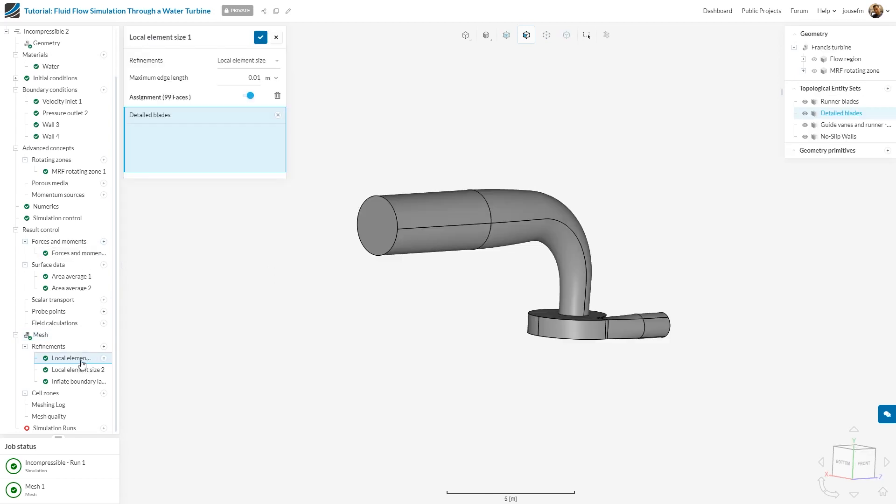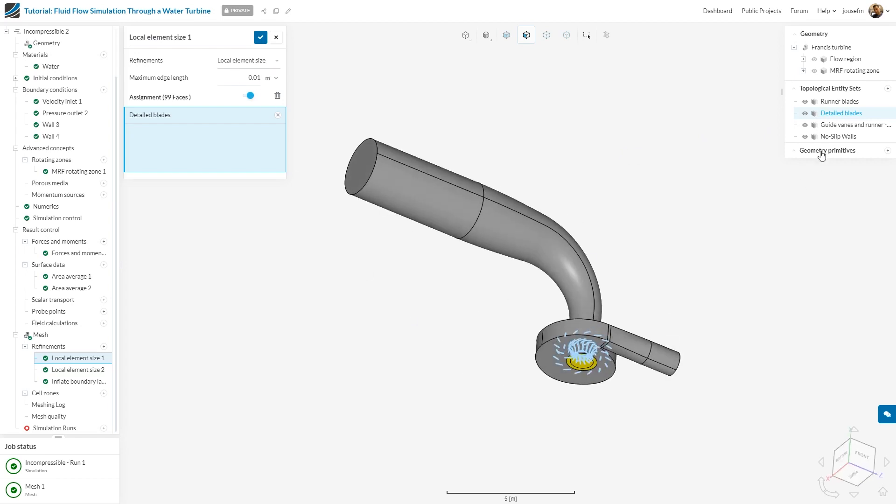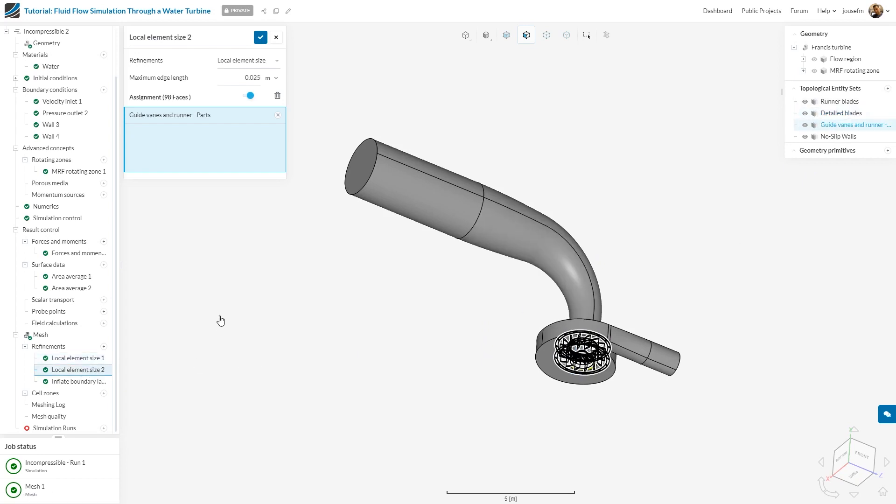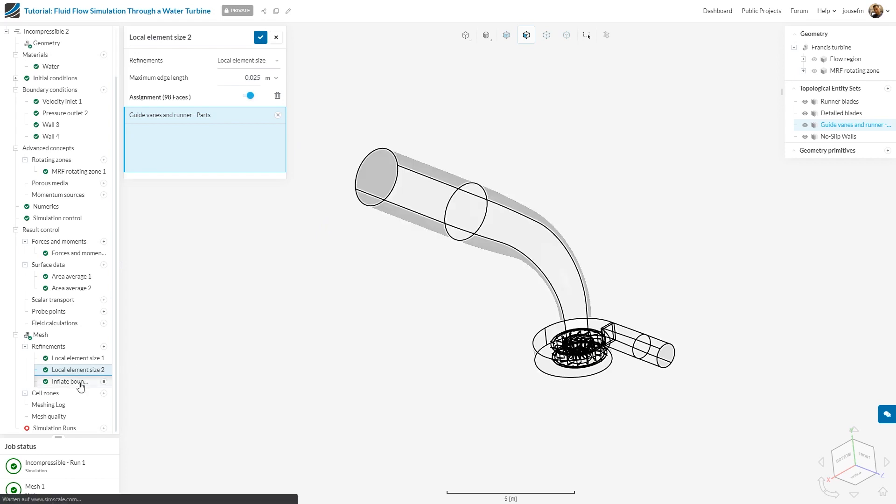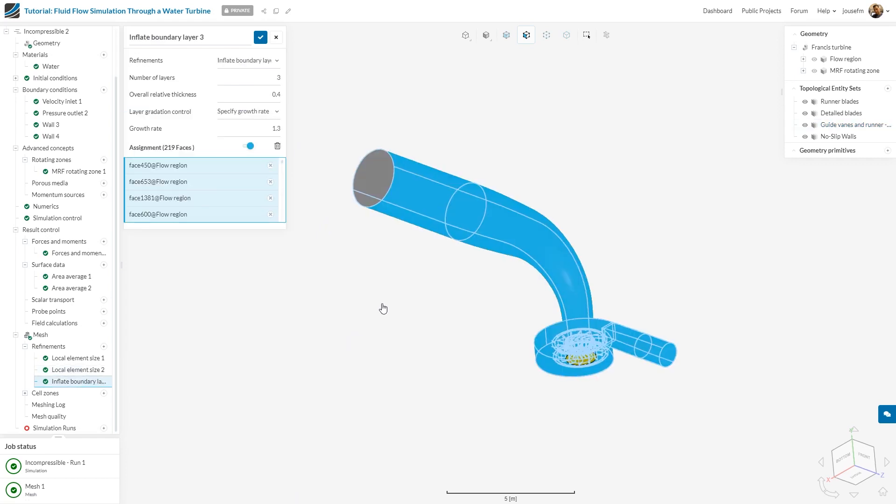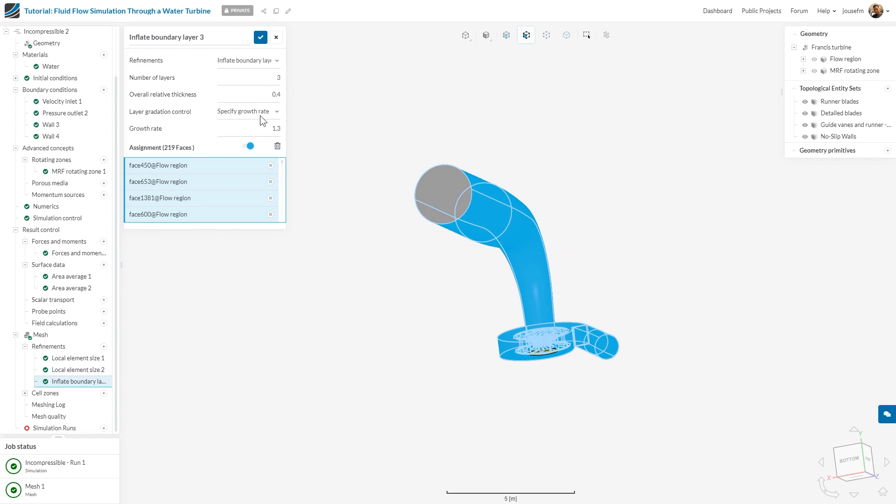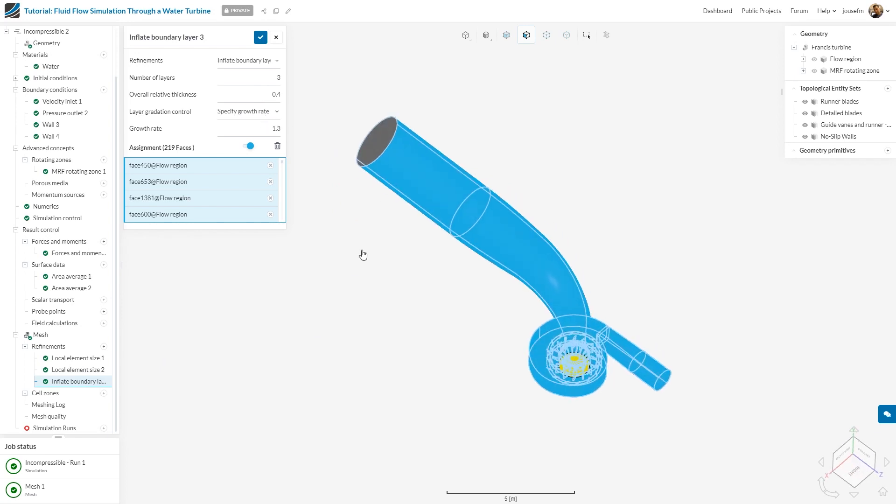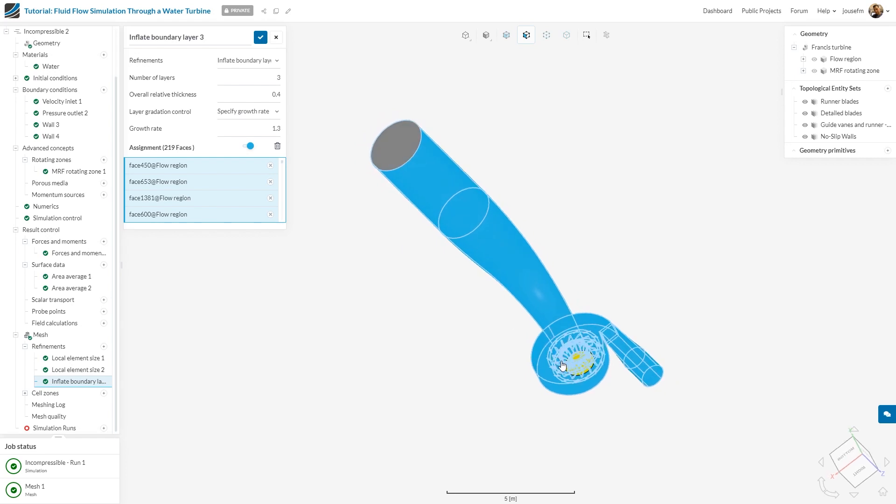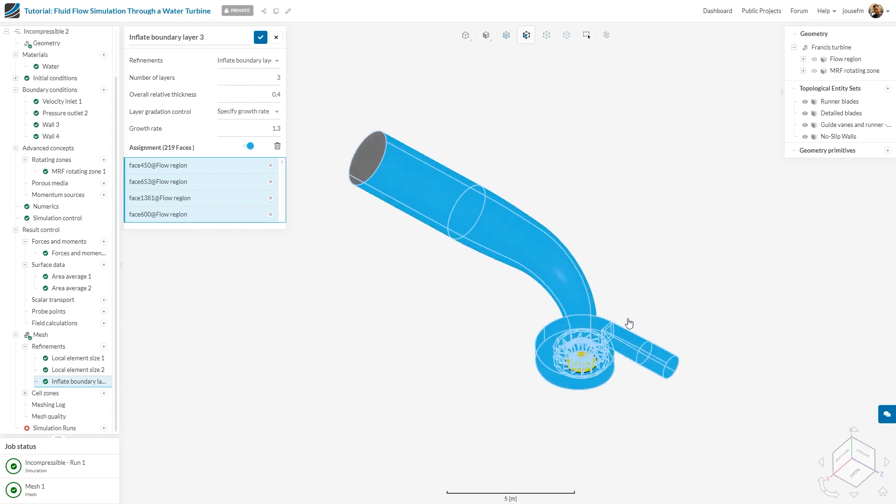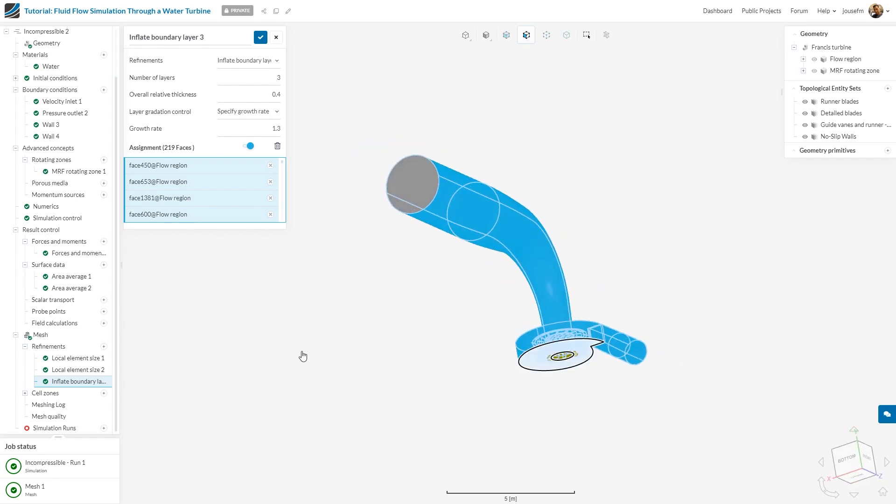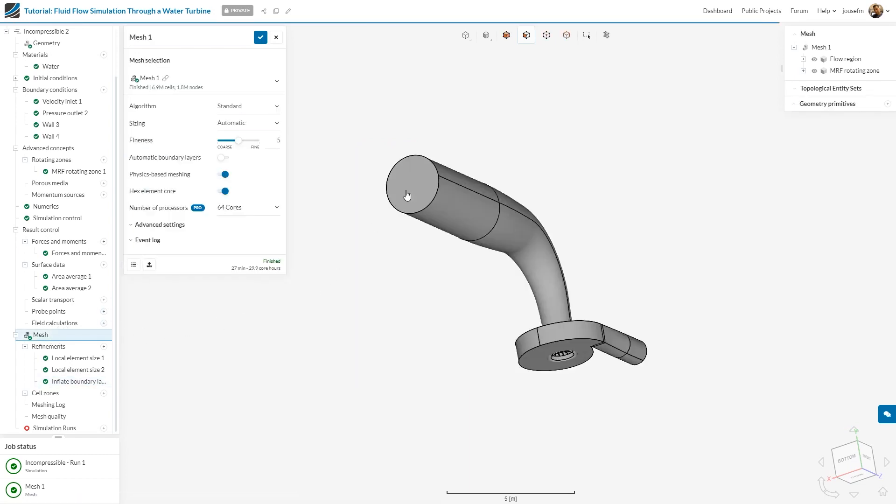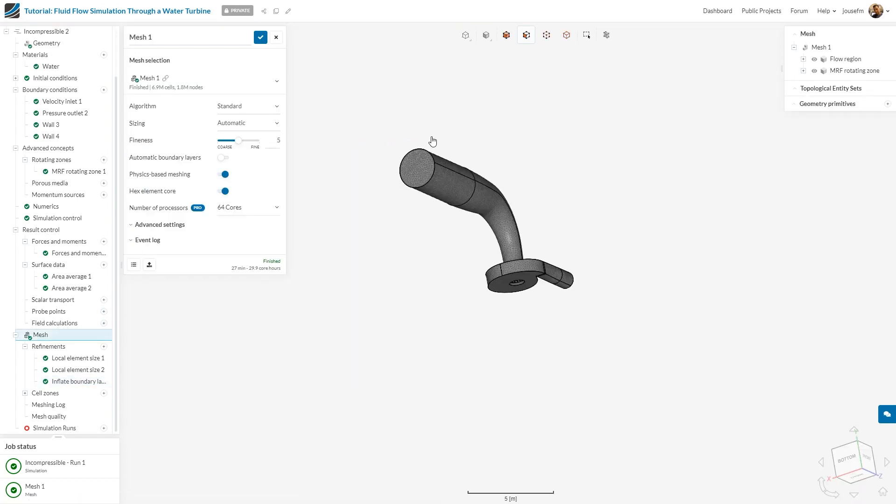What I've done is defined a local element size for the detailed blades with a maximum edge length of 0.01. I do the same for the guide vanes and runner parts with a maximum edge length of 0.025. I want to inflate boundary layers with three layers and a growth rate of 1.3. I choose everything except the middle region, inlet and outlet. The layers have been perfectly defined.